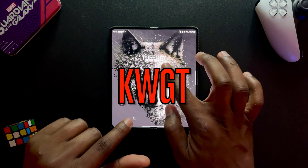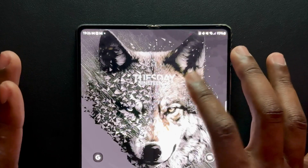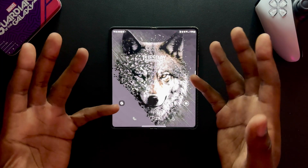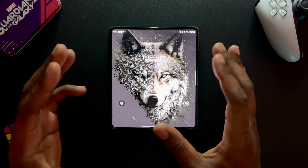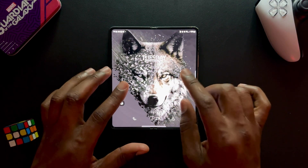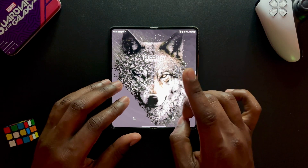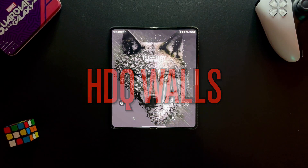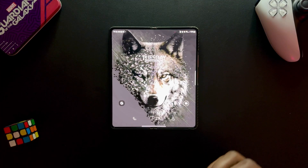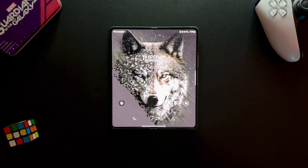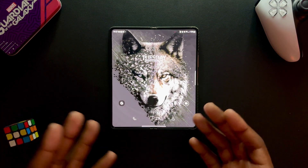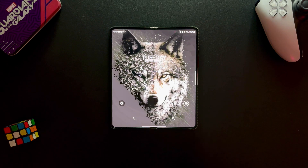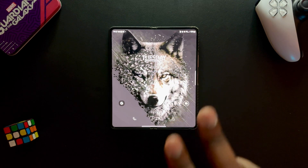The first app is KWGT — that's how I get this time and day widget right here. It's free, just go to the Play Store and download KWGT. The second app is called HDQ Walls — that's how I get these dynamic wallpapers with great clarity and definition. A link to both apps will be in the description if you're having trouble finding them.